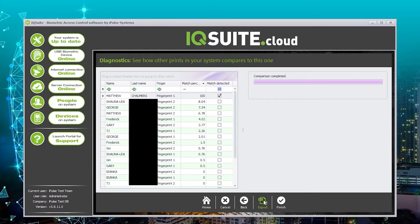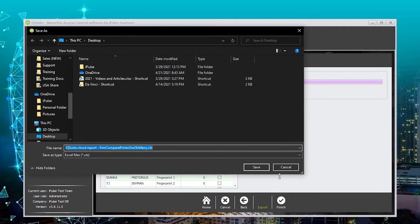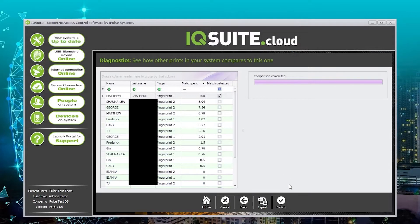You can export this report here, and then once you're done you can click finish.